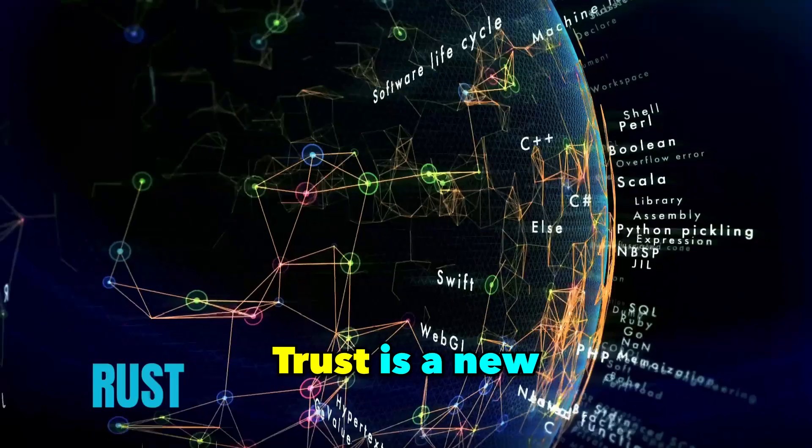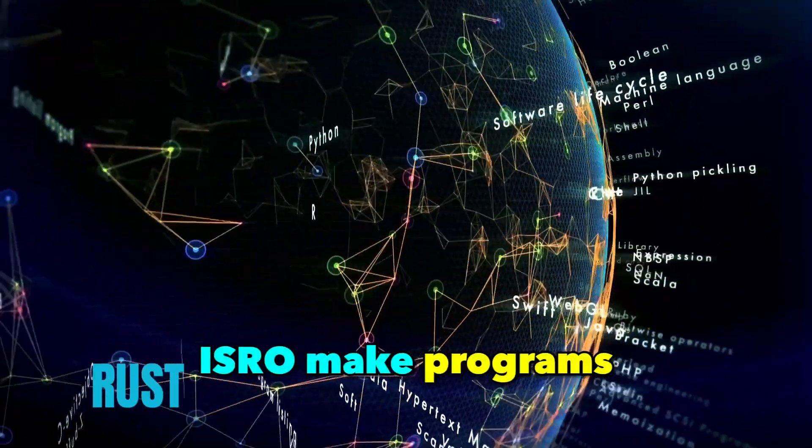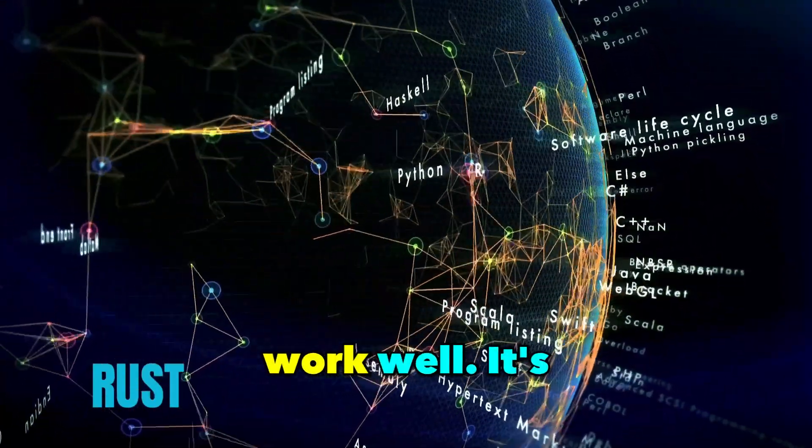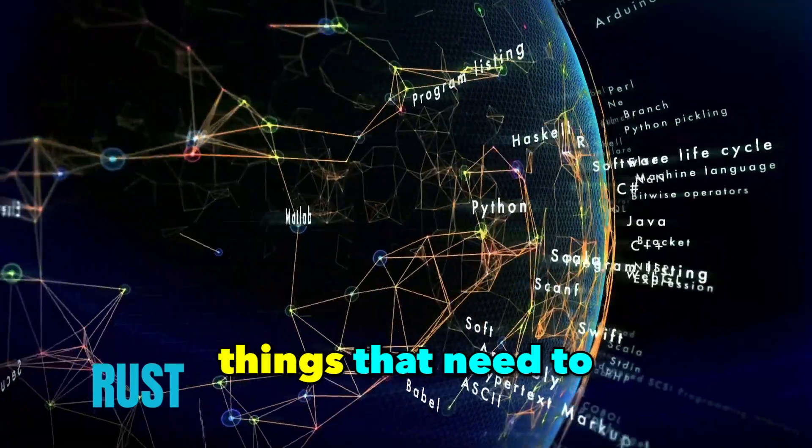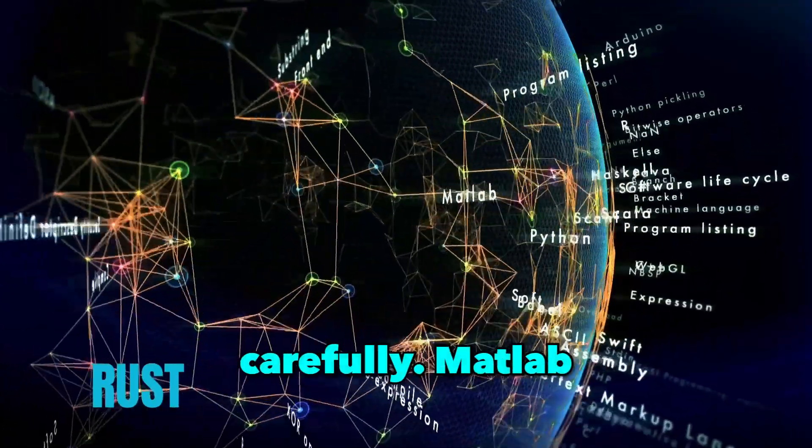Rust is a new language that helps ISRO make programs that are safe and work well. It's especially good for things that need to be controlled very carefully.